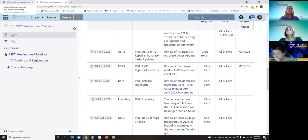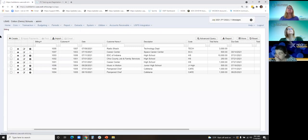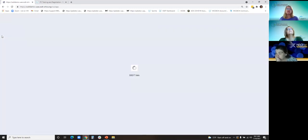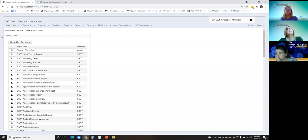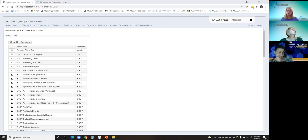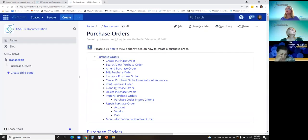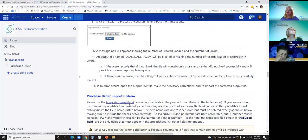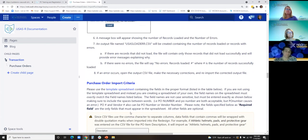Starting with the April release: the ability to import purchase orders using a CSV file was added. This was JIRA issue USAS-R4421, included in release 8.19. I'm going to show you the documentation, which will take you to the import criteria as well as a template spreadsheet with all the required headers.